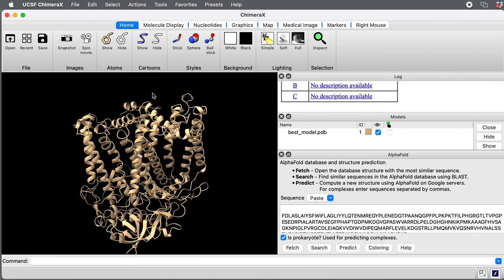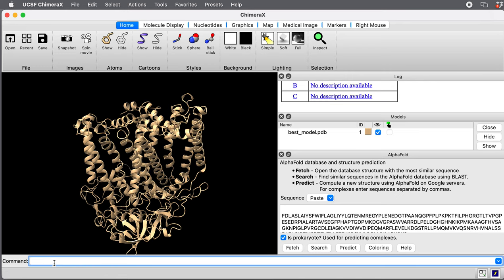When it opens automatically in Chimera X, it will color it according to the confidence. Each residue has a certain confidence score. Let me show you how to do this coloring now that we're loading it from the downloads folder. I use the color command, color B factor. The confidence scores are put in the B factor column of the PDB file. I put the model number one, and I'm going to say palette alphafold.